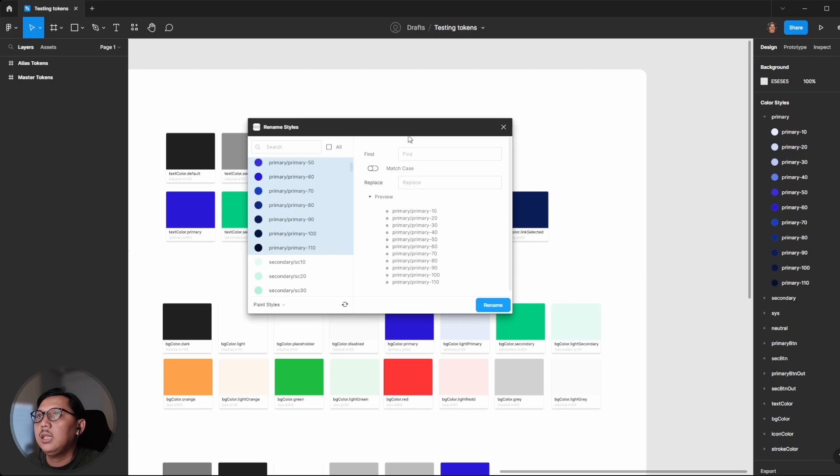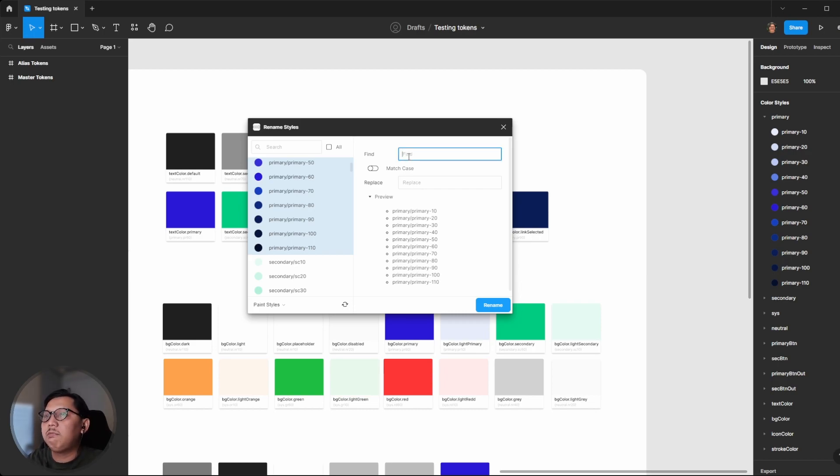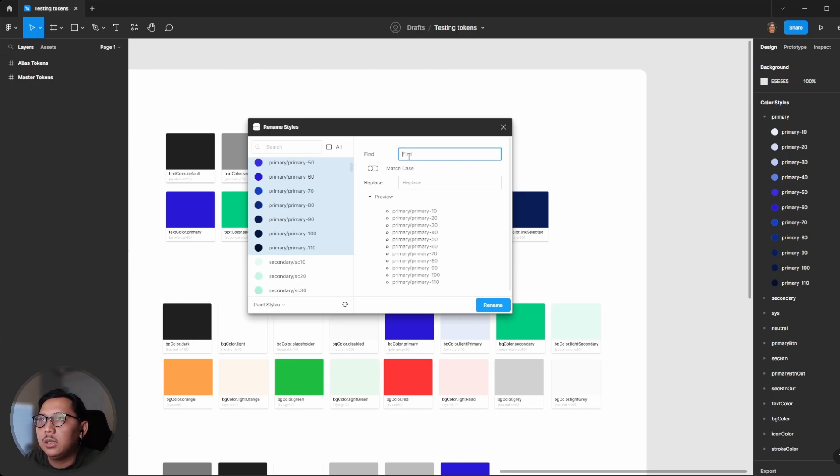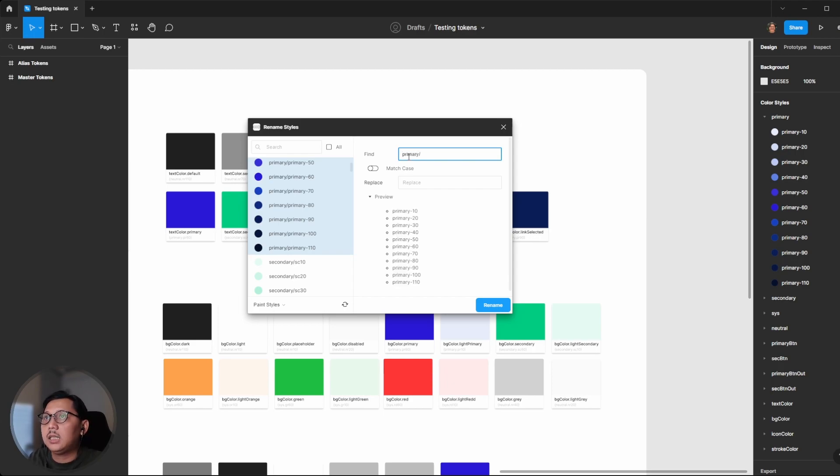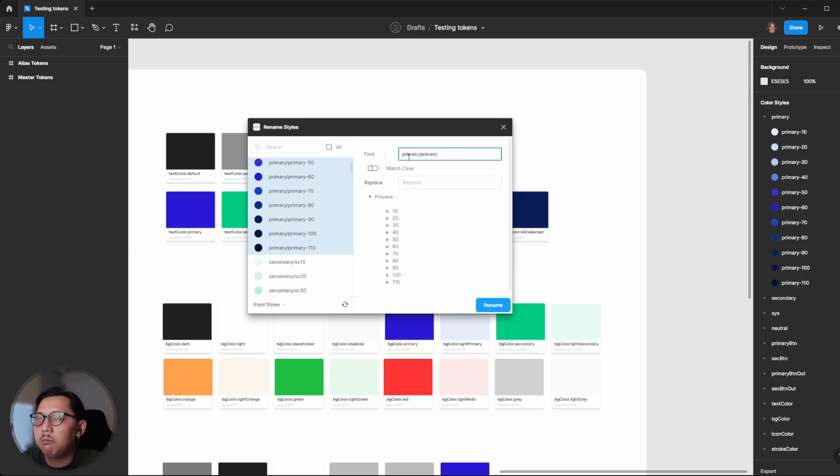You need to remove the existing name and decide which wording you want to keep. I would like to remove primary slash and primary dash, and keep the number, which is the color level.